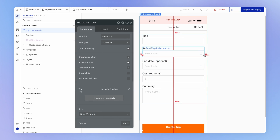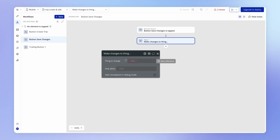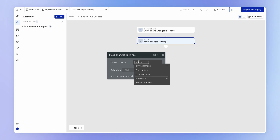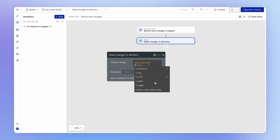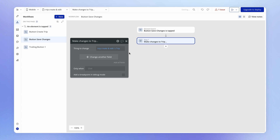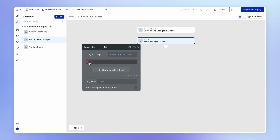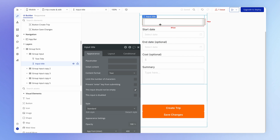Inside our create and edit trip view, when the user hits the save changes button, we can now make the change to — and sometimes you need to refresh your browser if you don't see the new property. After refreshing, when I select the data source, we have one new data source: the view 'trip create and edit'. We click this and we can now access the property. With the 'make changes to a thing' action, we specify for each field — like the title field — what we want to set the value to. So we can set this to come from the input title's value.